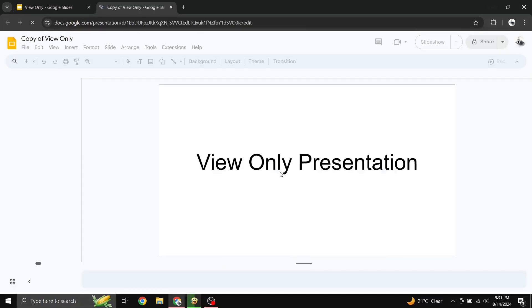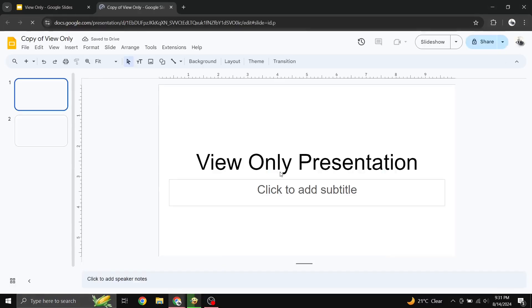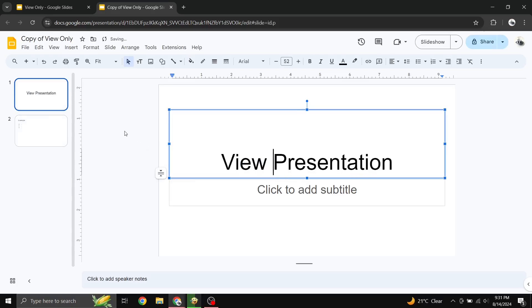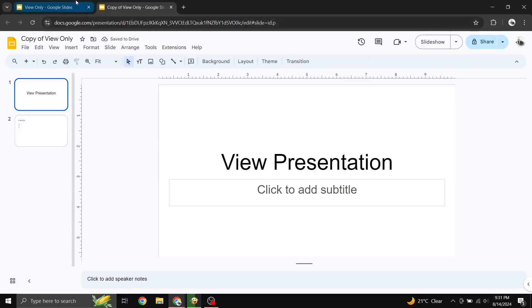This creates a duplicate of the presentation in your own Google Drive. Now you have full control over this copy and you can edit it however you like.